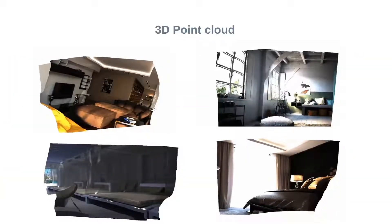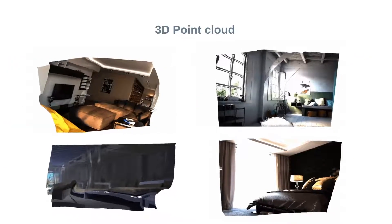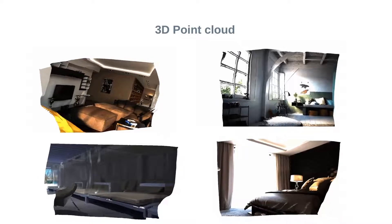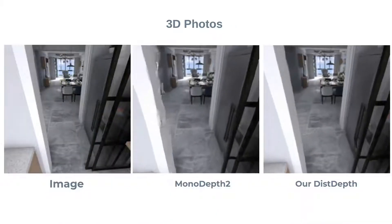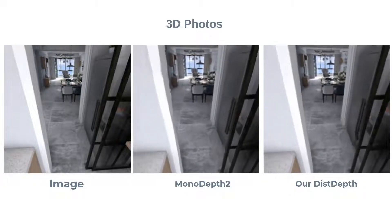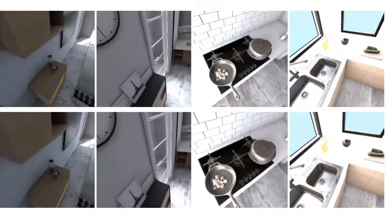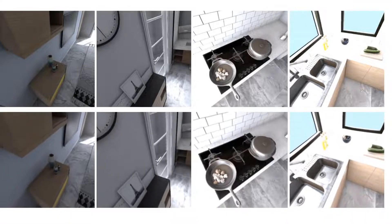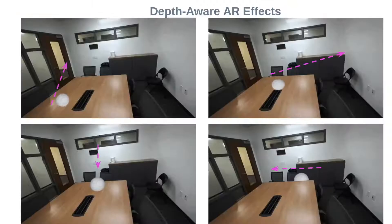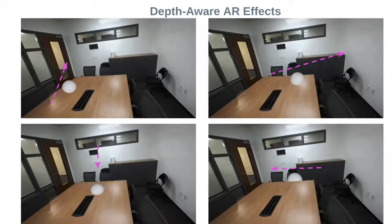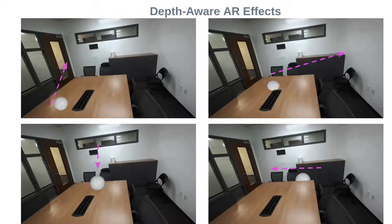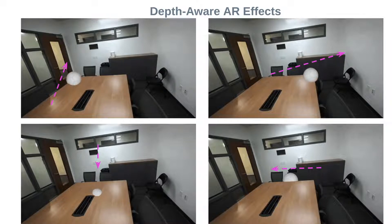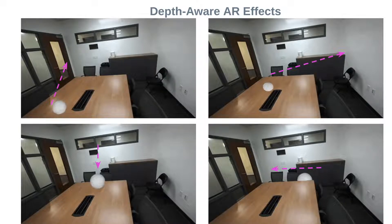We further demonstrate downstream applications. Here is a 3D point cloud from our depth maps that shows a reasonable disocclusion view. Here is a comparison of 3D photos, and more 3D photo generation from our method. We further create depth-aware augmented reality effects using our depth maps. We insert a virtual object, and the user can drag the object along different directions while it still maintains the occlusion boundary in the environment.